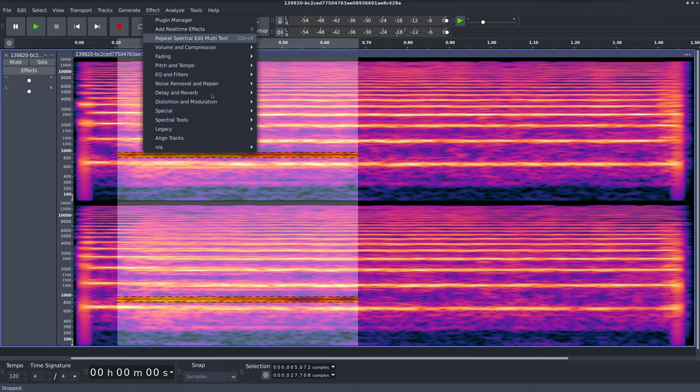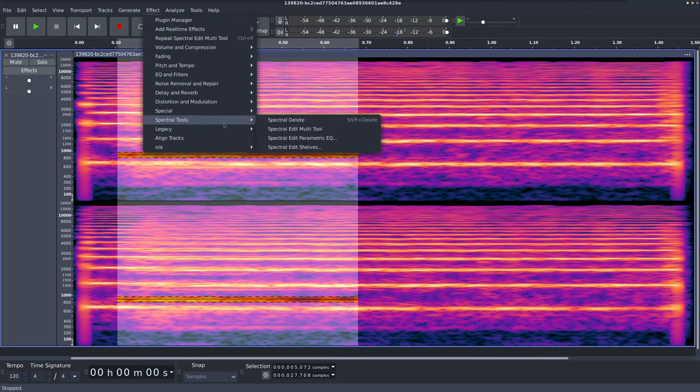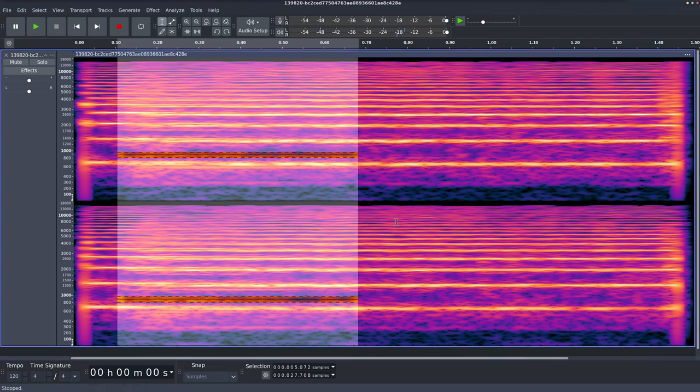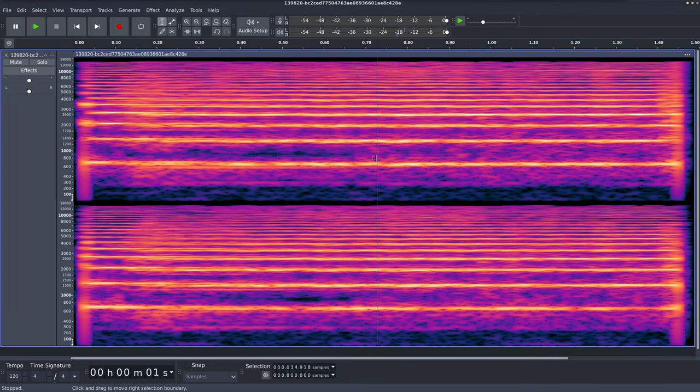Let's go to edit, spectral tools, parametric EQ. And then, sorry, set the gain reduction here. Let's see. Yeah. So that's where you've got to set it. And then that will be the setting that's applied every time you use the spectral edit multi-tool. Okay.